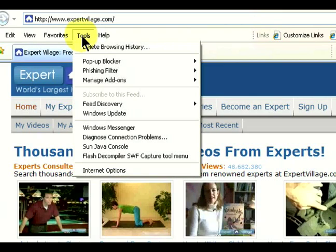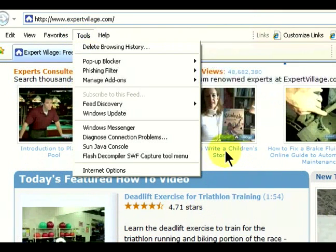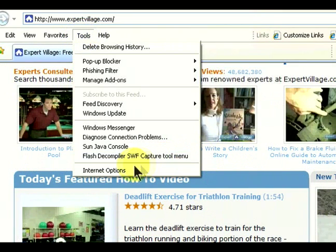So what we're going to do is open up Explorer and go to Tools, then go down to Internet Options.